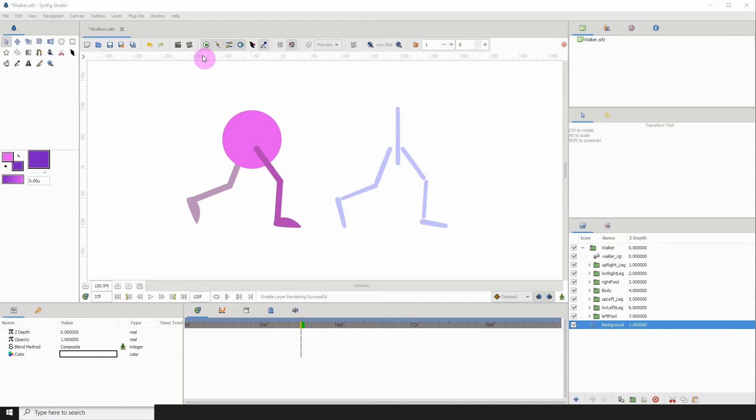Welcome to another Synfig tutorial. For this one, I'm going to show you how you can enable and disable objects during render time.